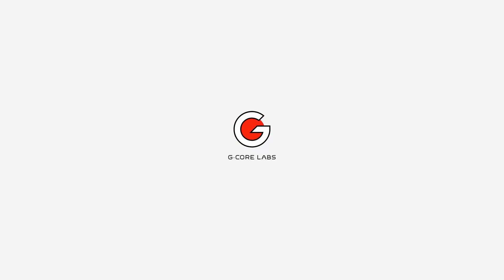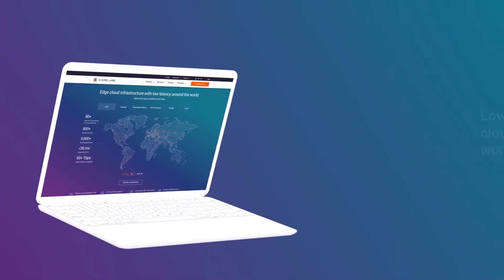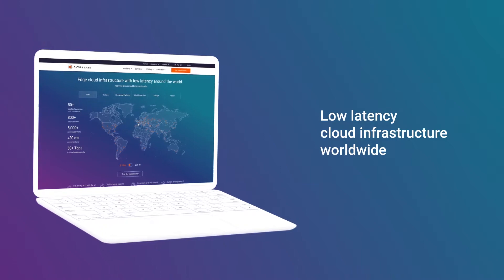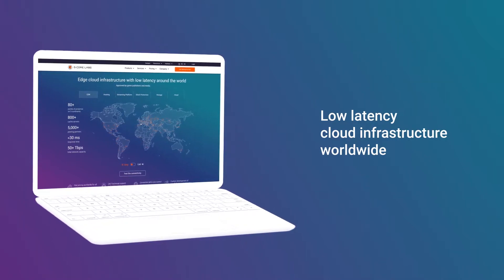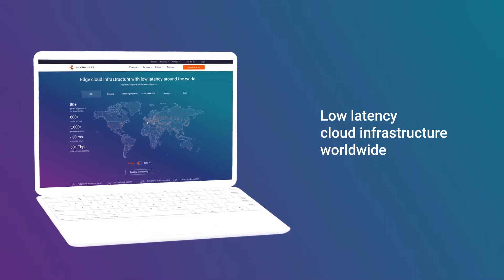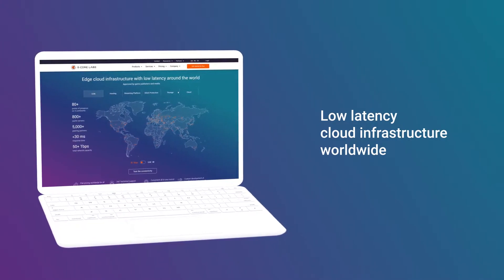Hi, this is G-Core Labs. We provide online businesses with low-latency infrastructure worldwide with cloud services built on top of it.